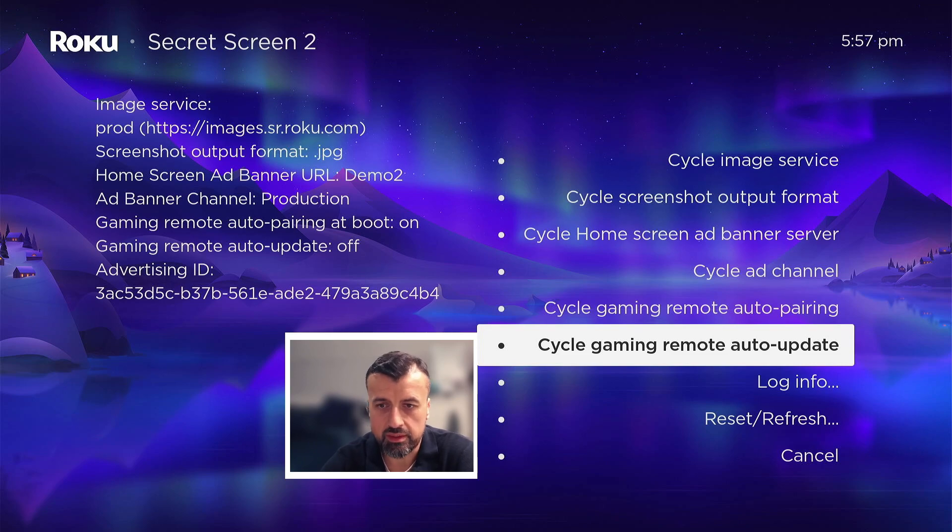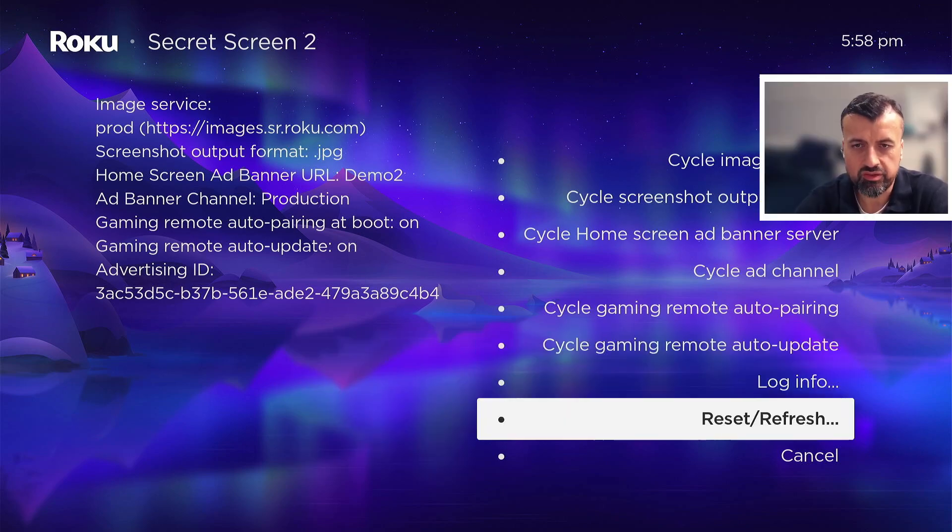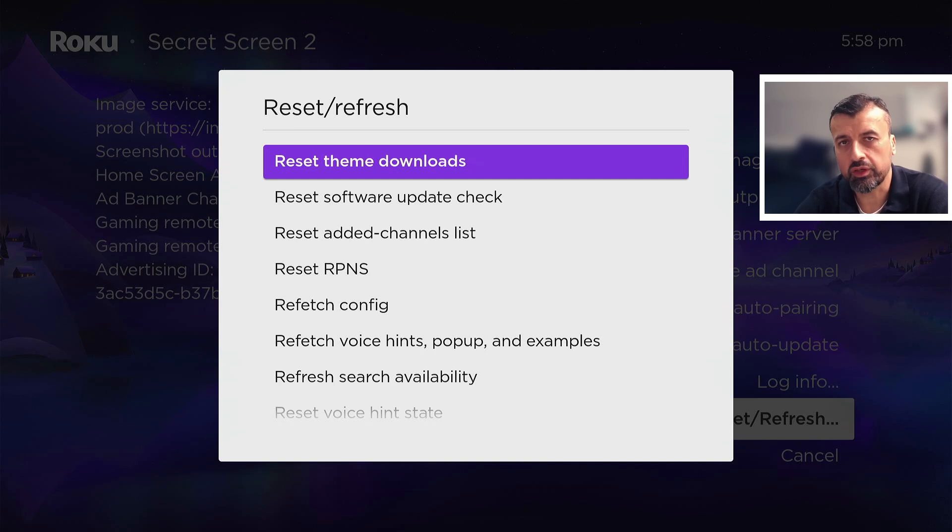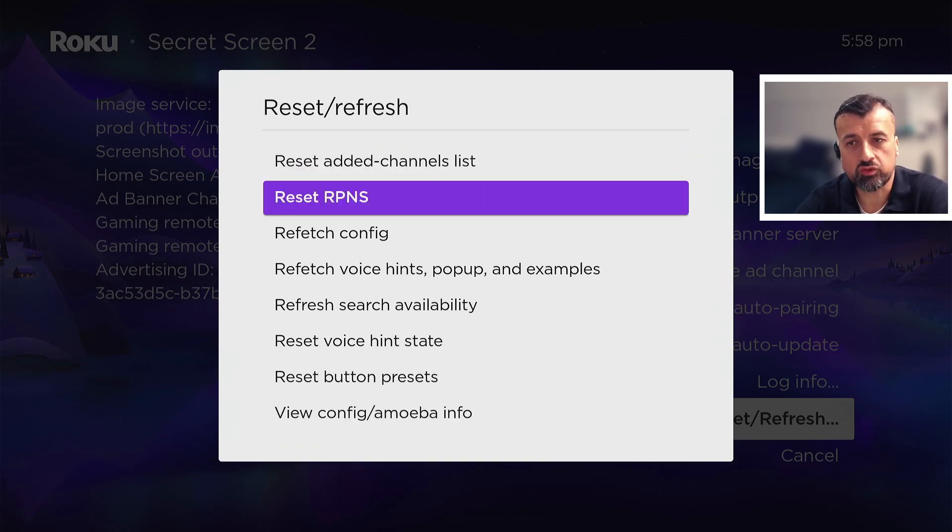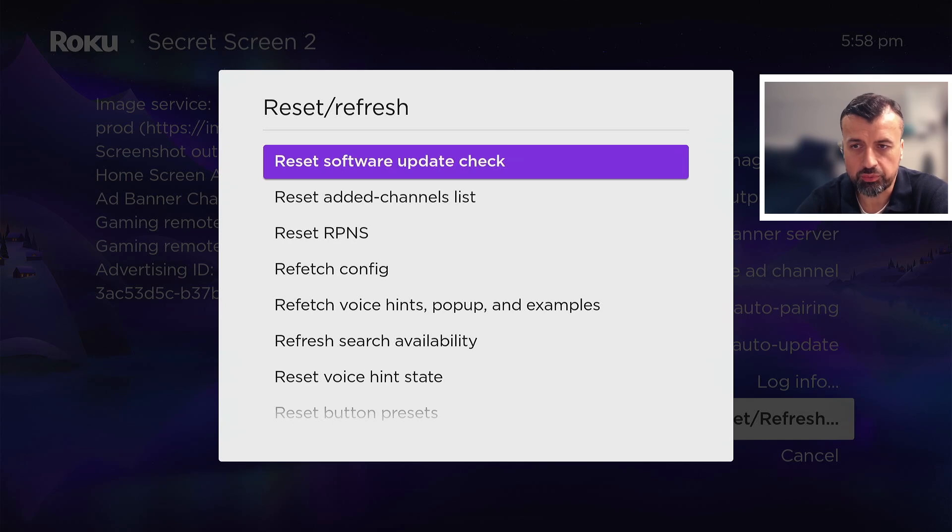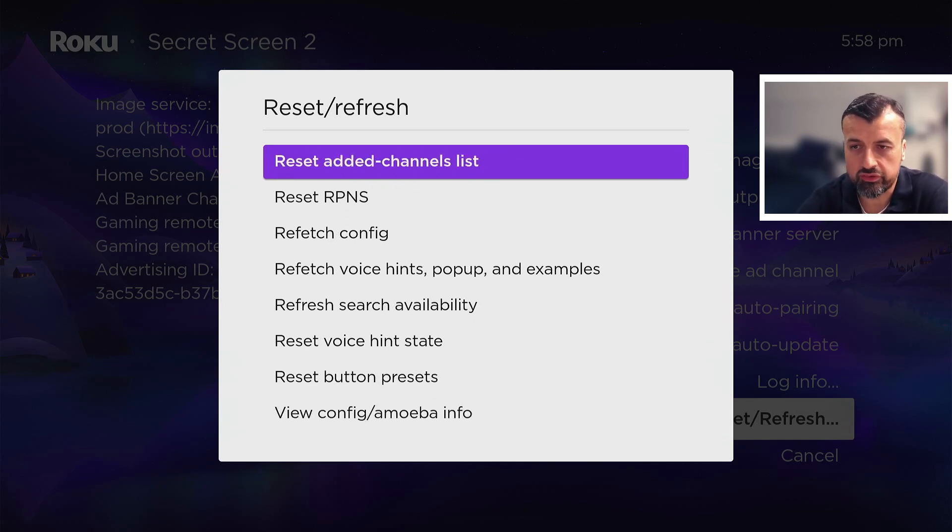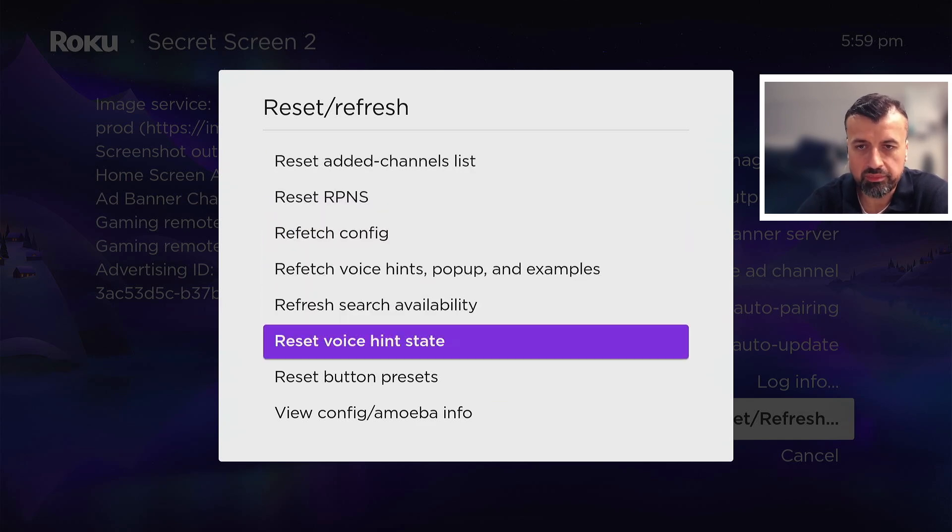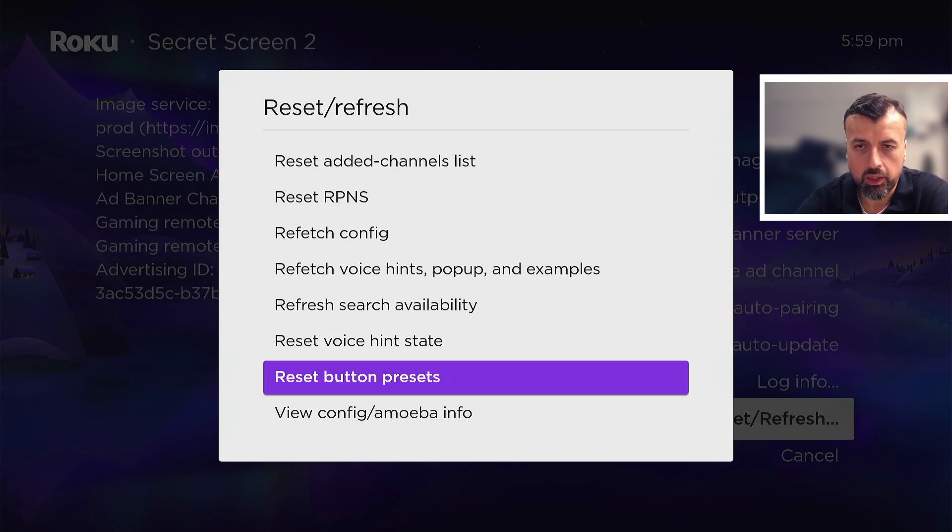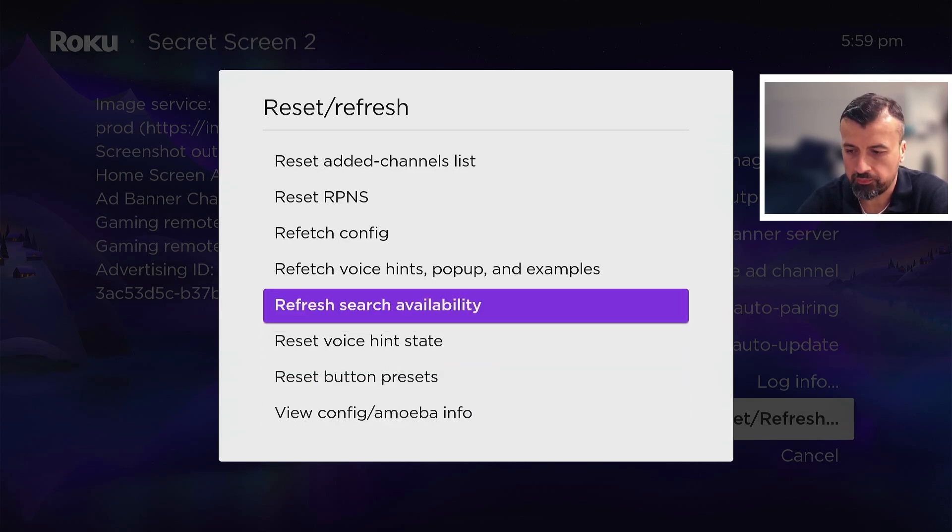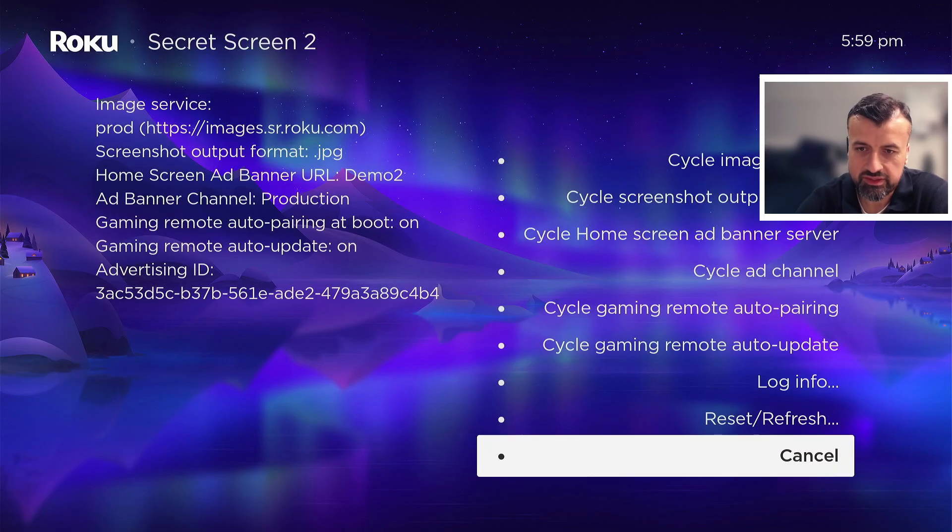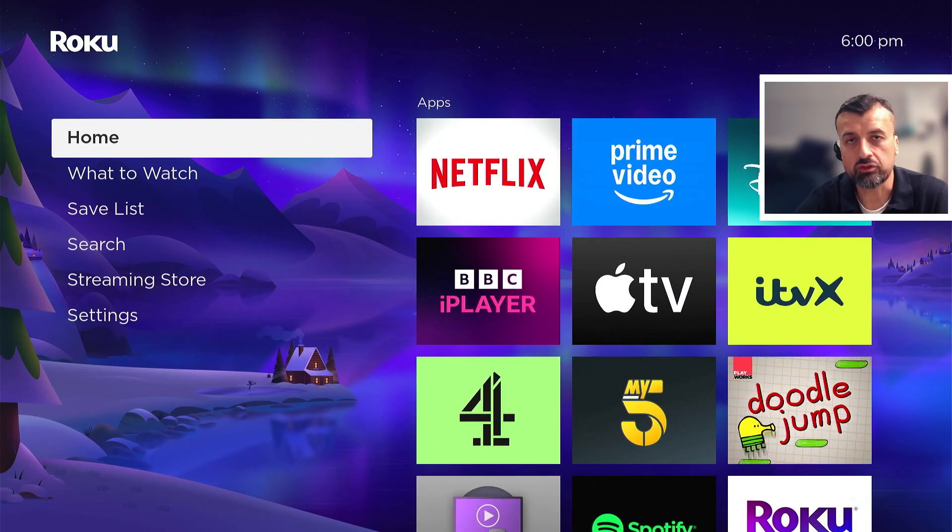Here for example you can also set to automatically update your Bluetooth gaming controllers. So you can see by default it's on but you can turn that off. We also have a resets menu here so I can click on this and this will allow you to reset various configuration components of your Roku device. Maybe you've got issues receiving software updates, so I can click on this option here which will reset that feature. Here for example you can reset which channels have been added to your device and some other options in here.